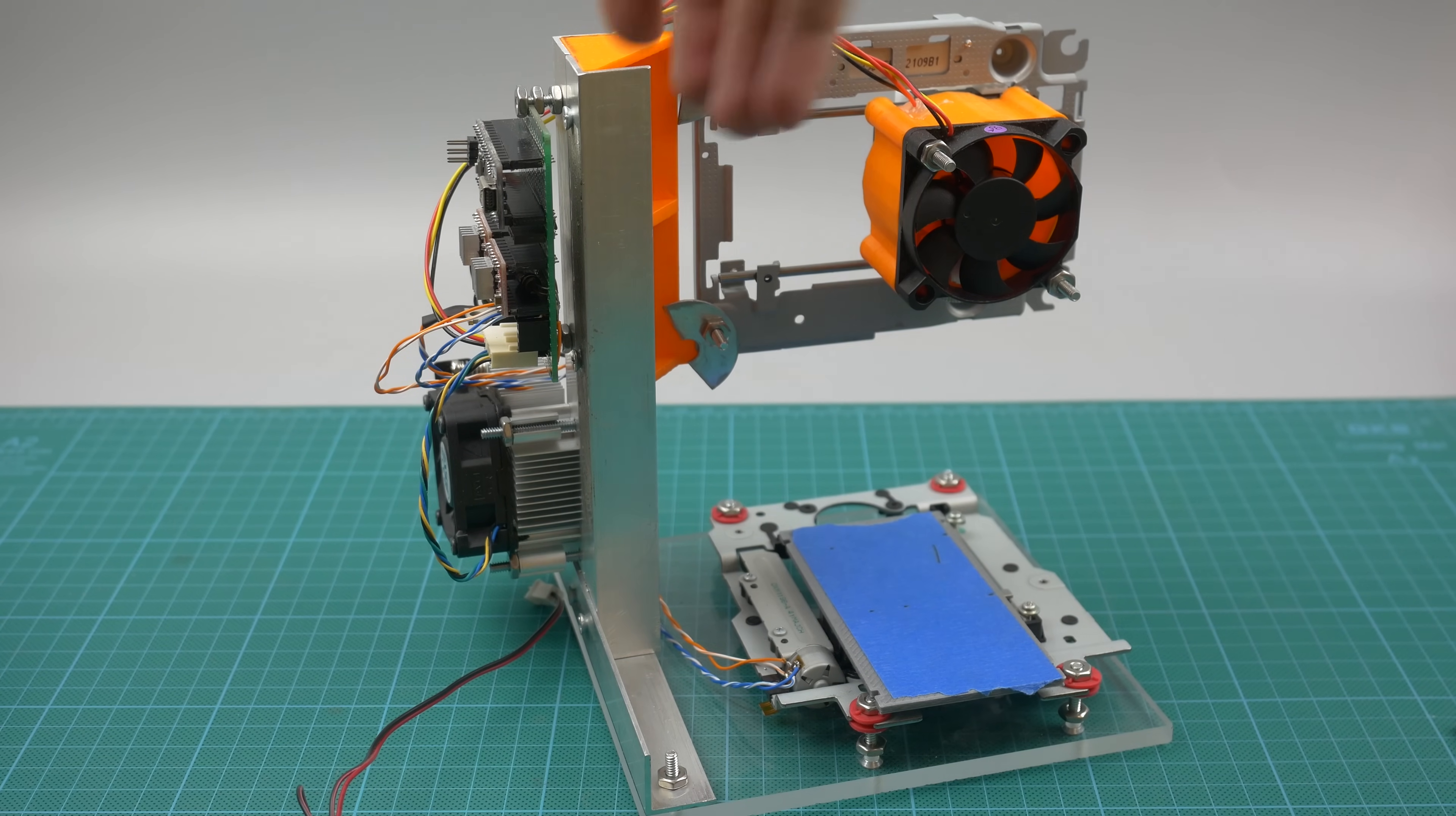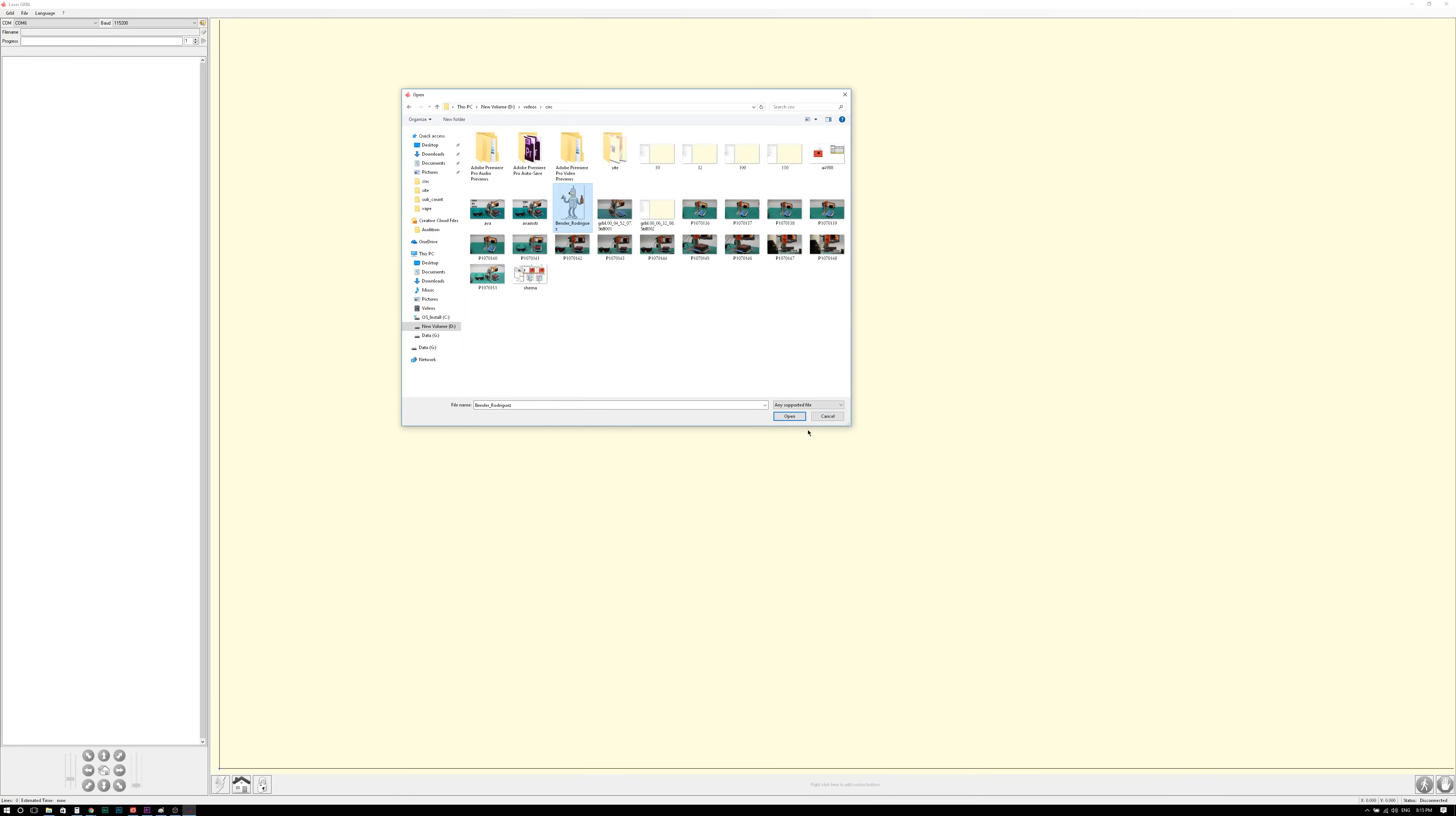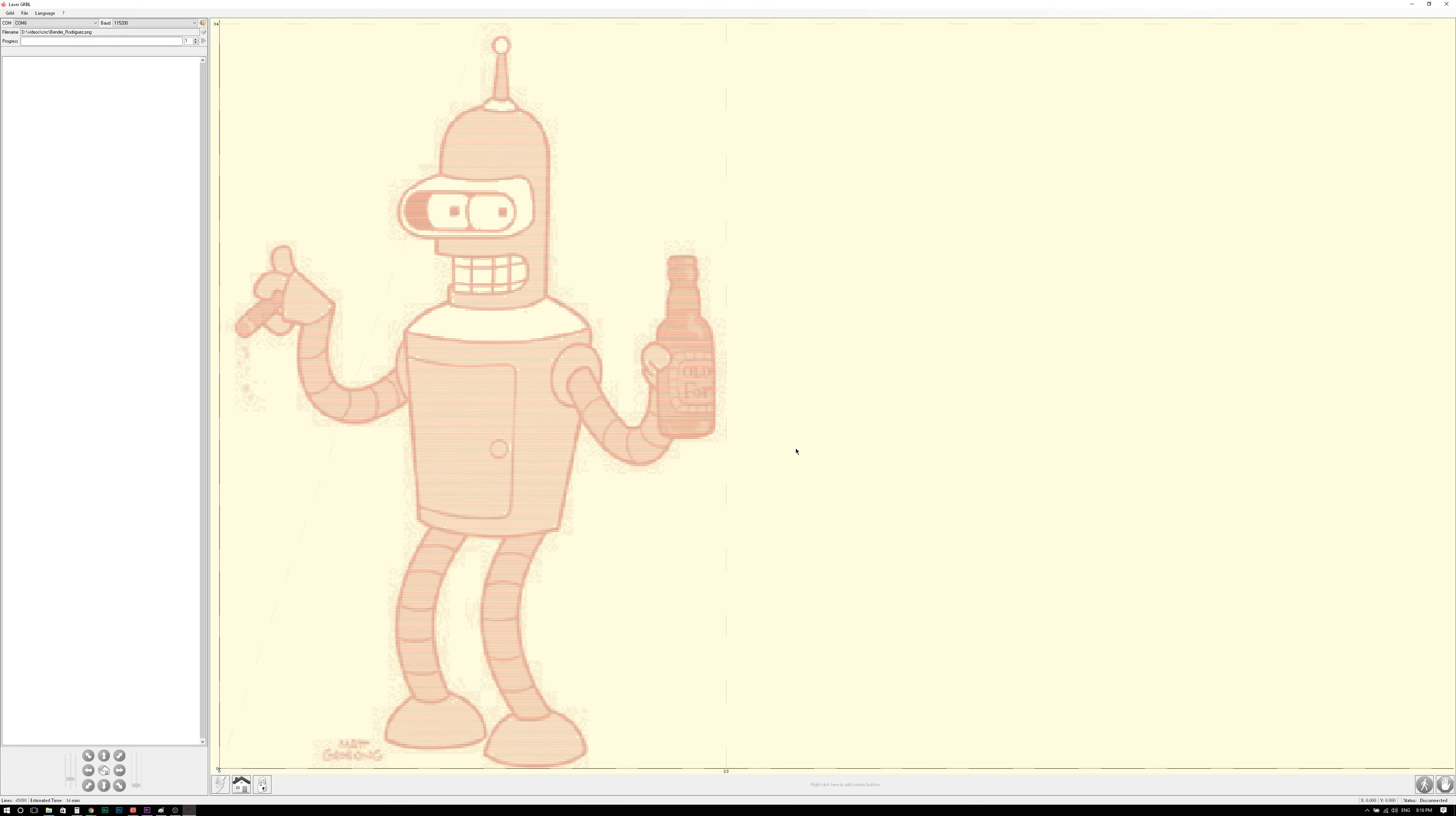So before powering the engraver, you need to set the axis to maximum position, pull out Y and X maximum to the right. Pictures are uploading very simply. Just choose the file. It can be either already prepared G-code or a regular picture in JPEG, PNG, or BMP.